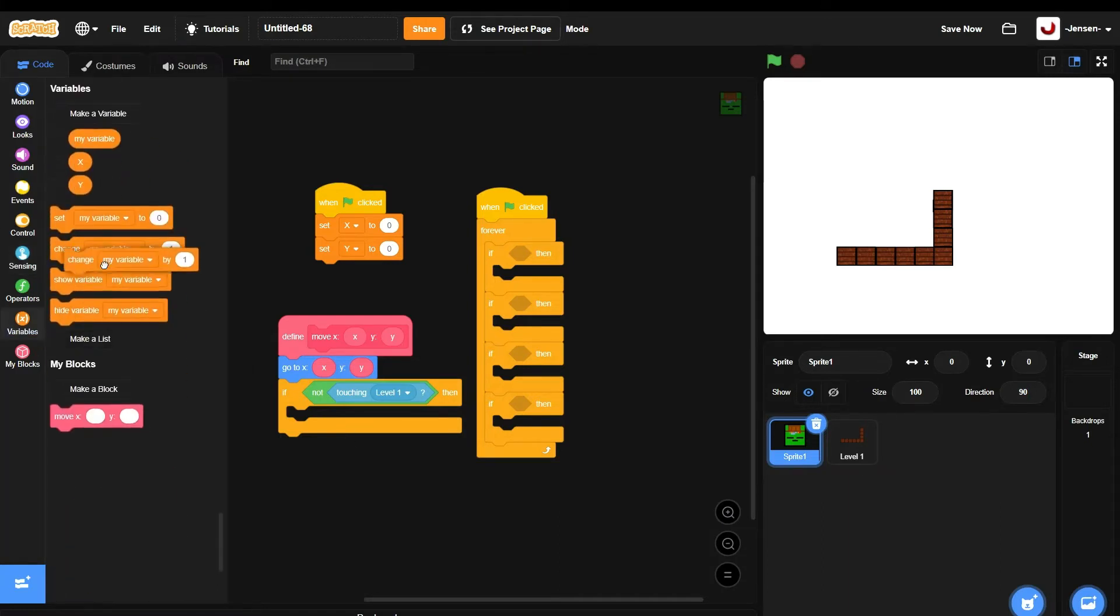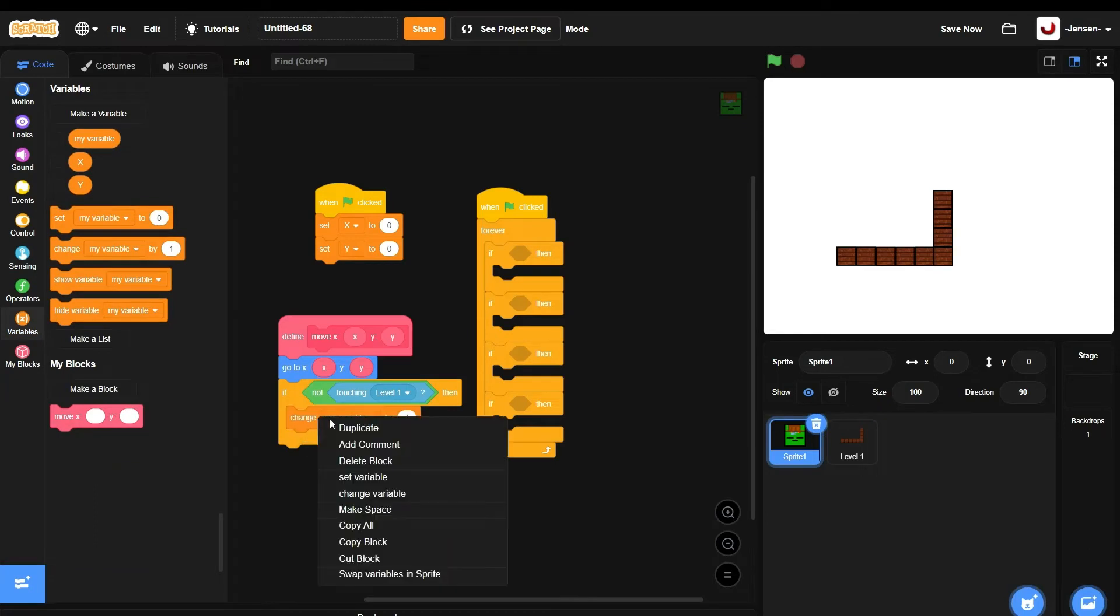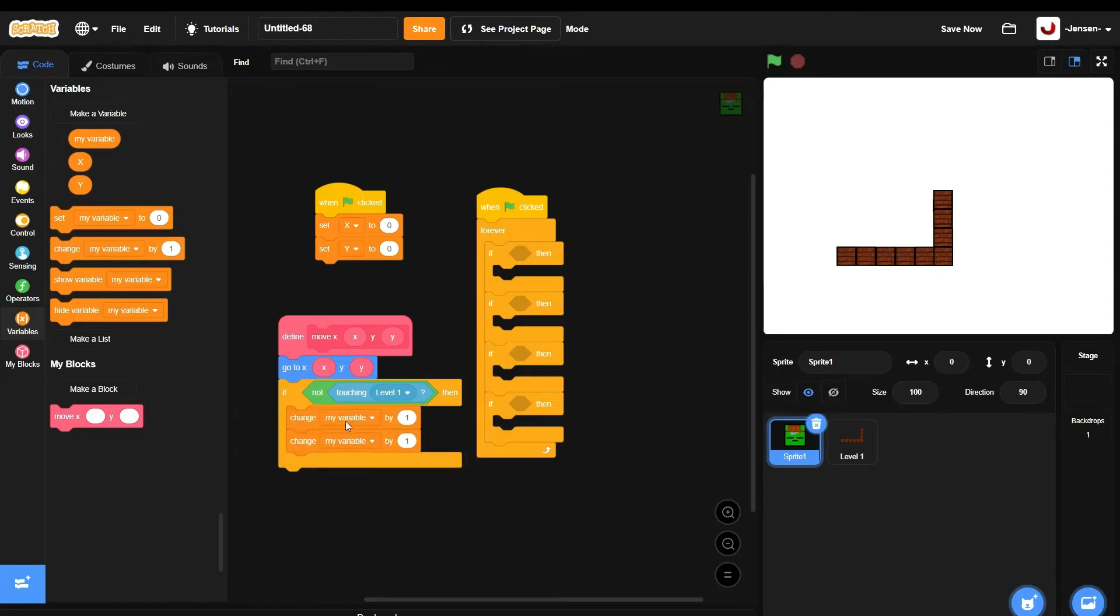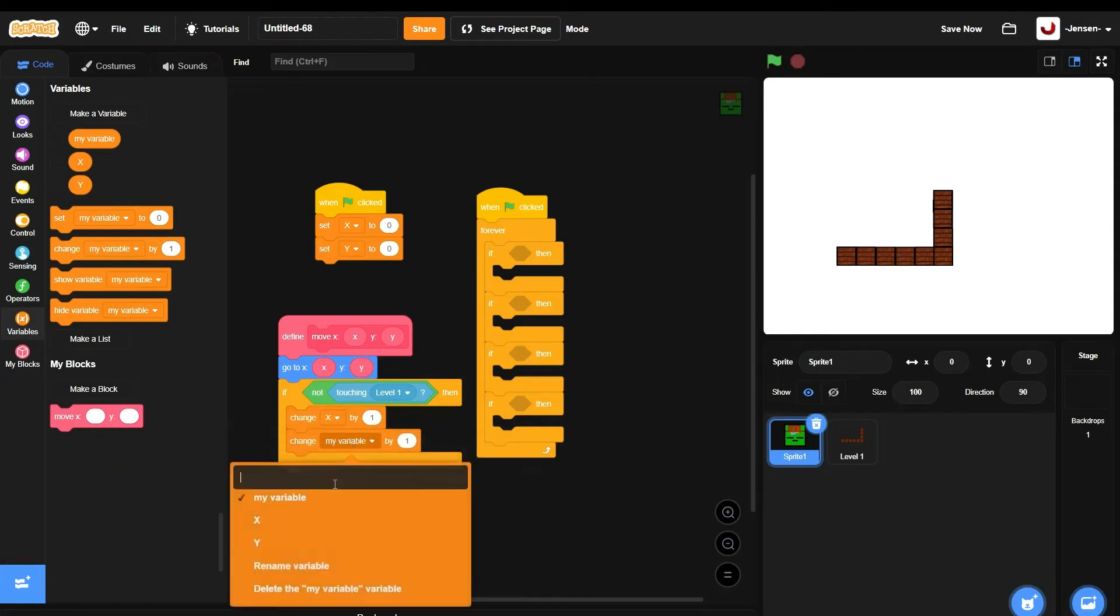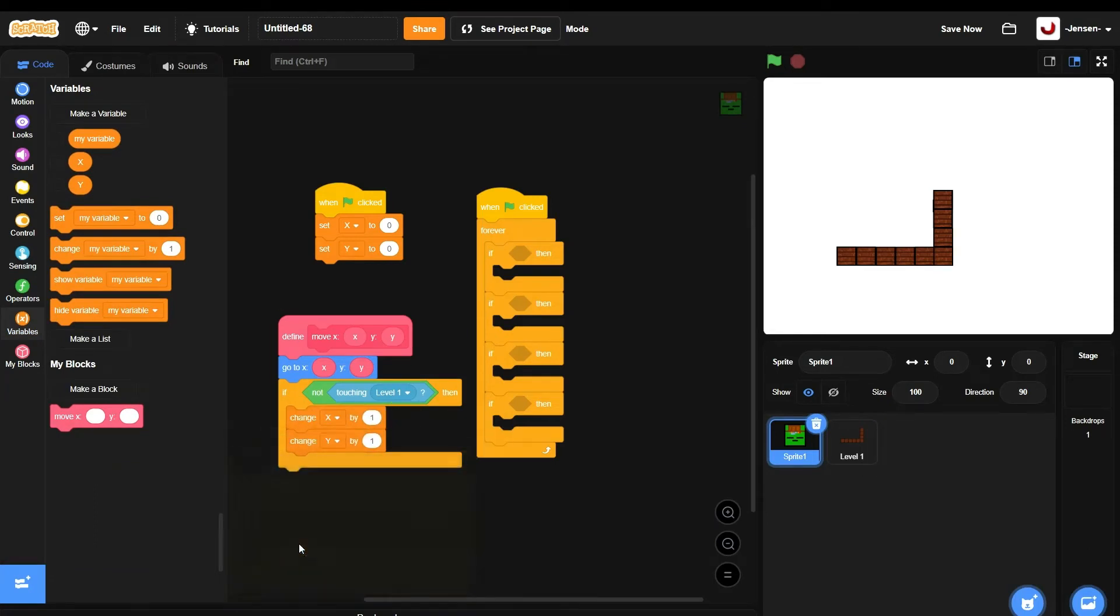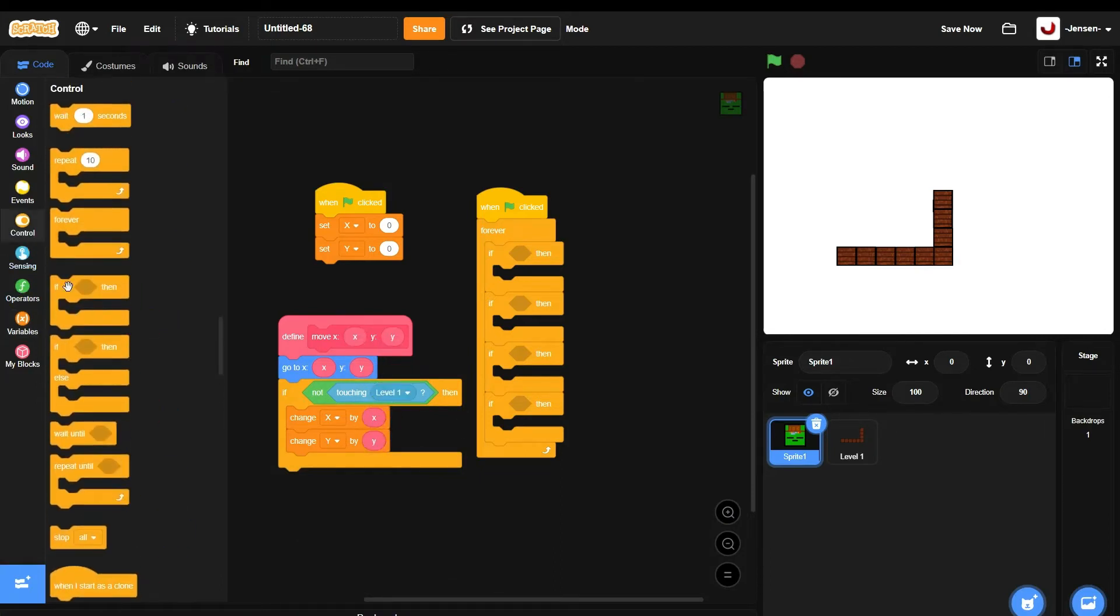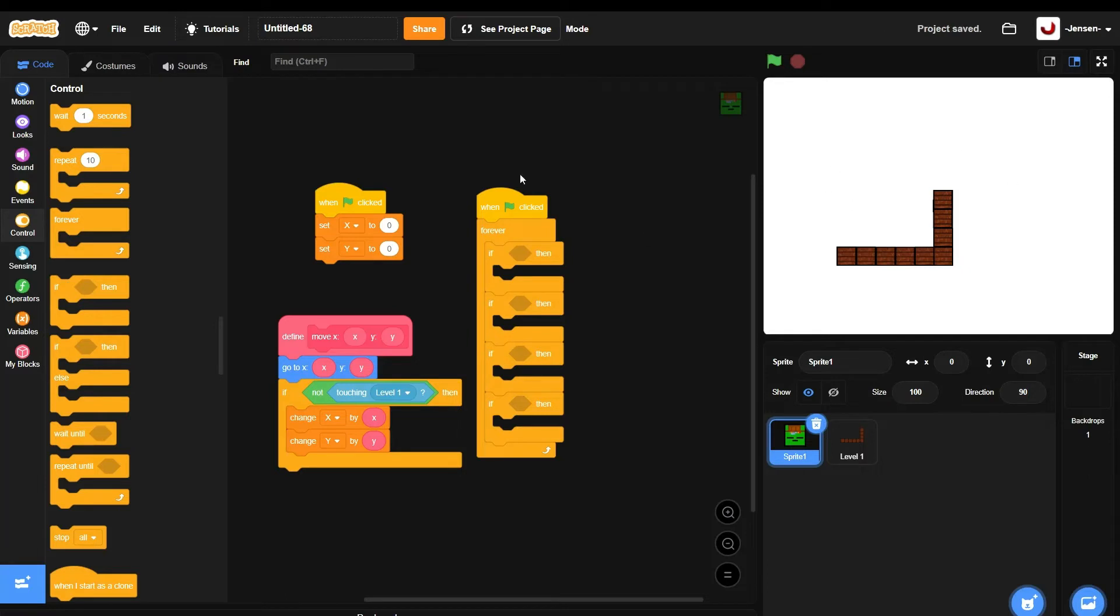Then you take out the two variables X and Y and change them to X and Y. Simple. Is this all? Well, no.